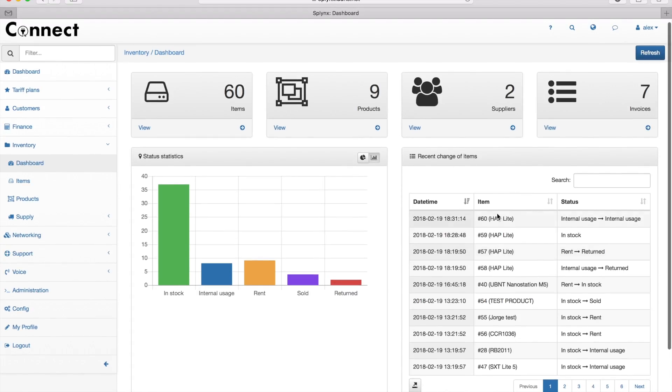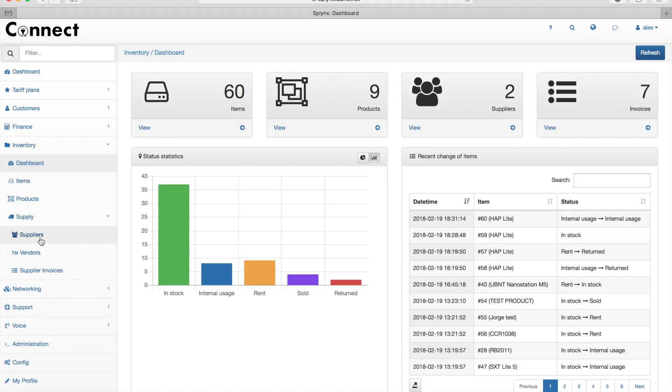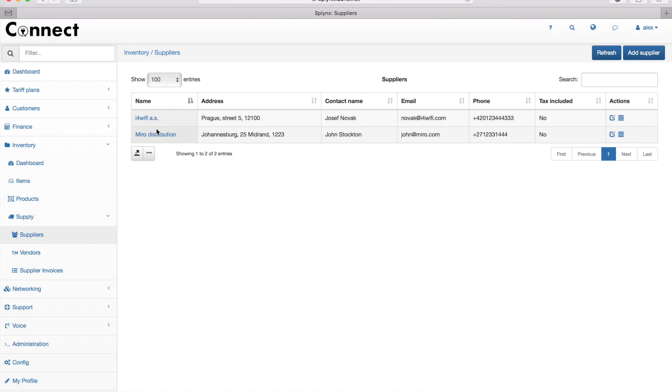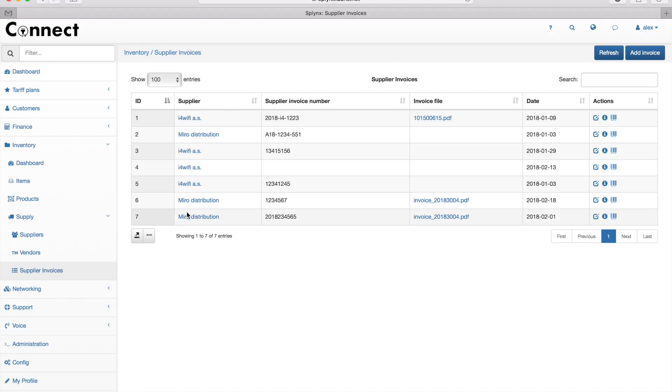Here's a history of what's been happening with each equipment item in our stock. First, I need to define suppliers. At the moment I have two suppliers, and I can add a new supplier. It's just a company that sells equipment to us.